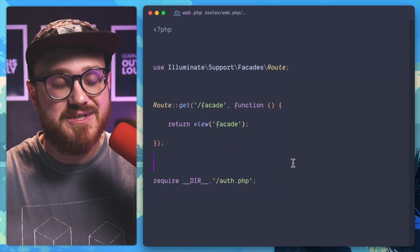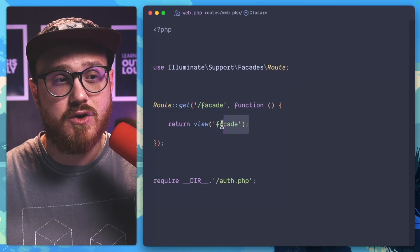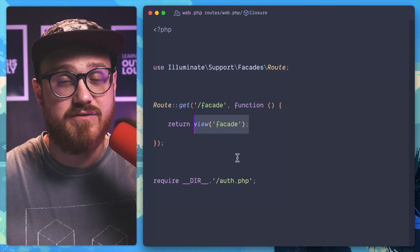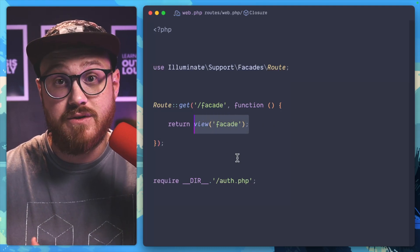One neat difference, however, is that helper functions are globally available. So we actually don't have to import any classes in order to use them.